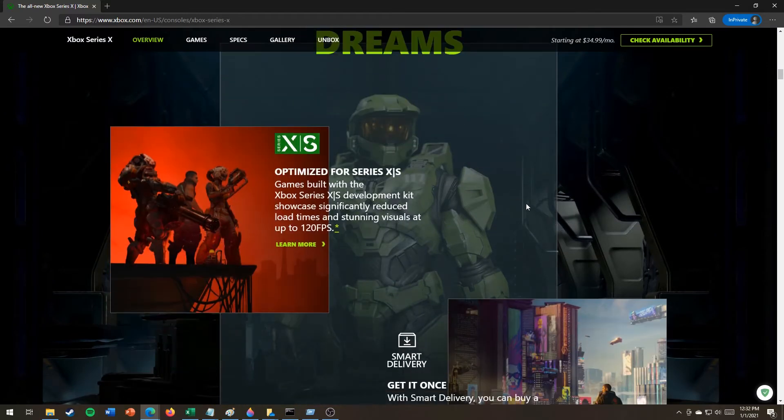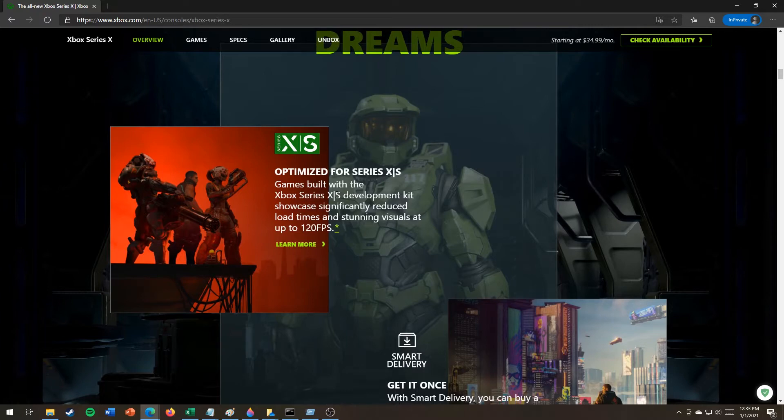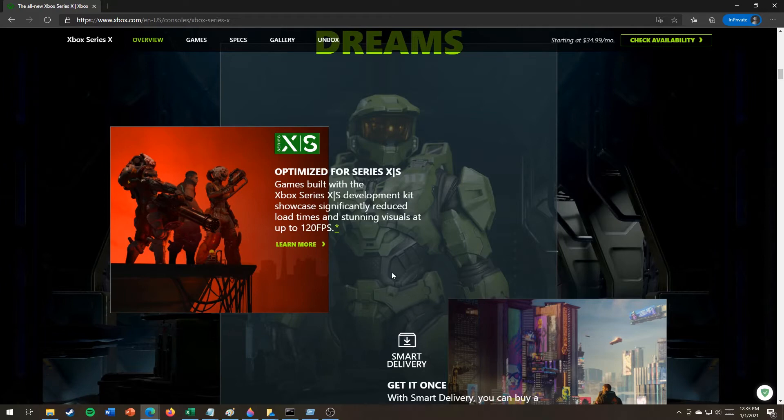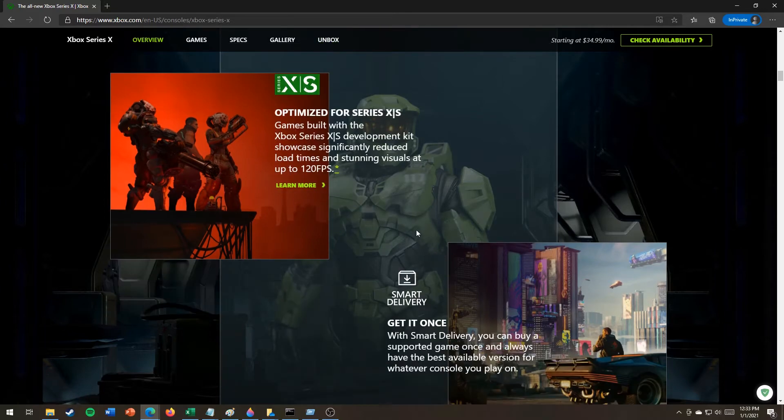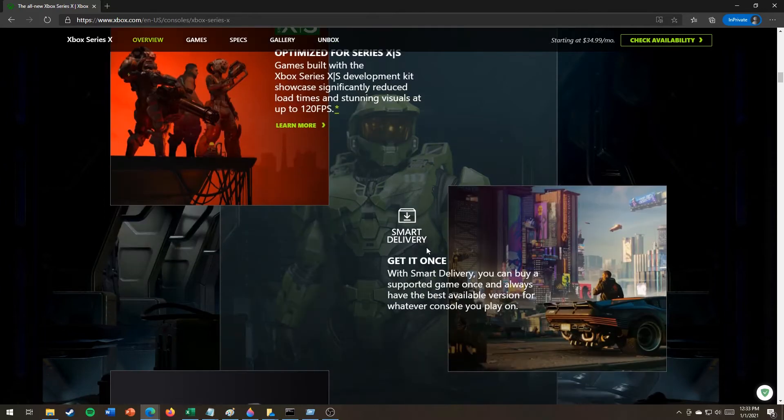Optimized for Series Extra Small. Games built with the Xbox Series Extra Small development kit showcase significantly reduced load times and stunning visuals at up to 120 FPS. Yes.